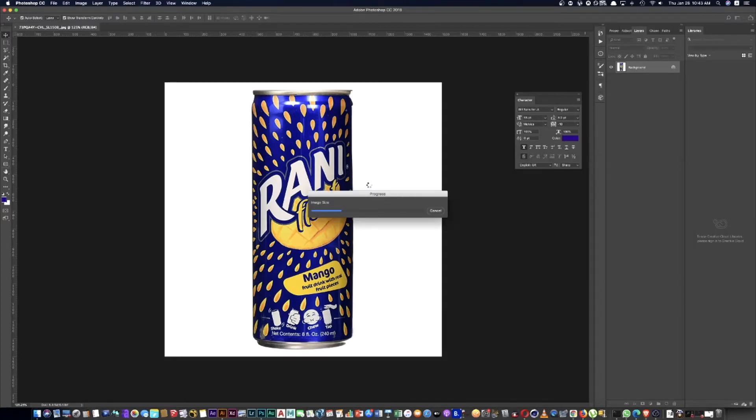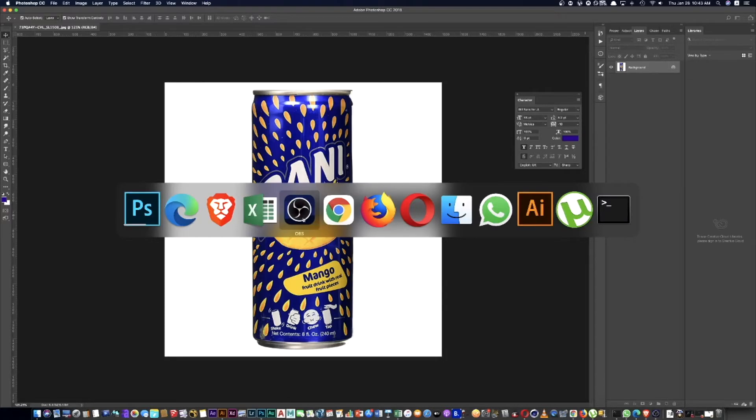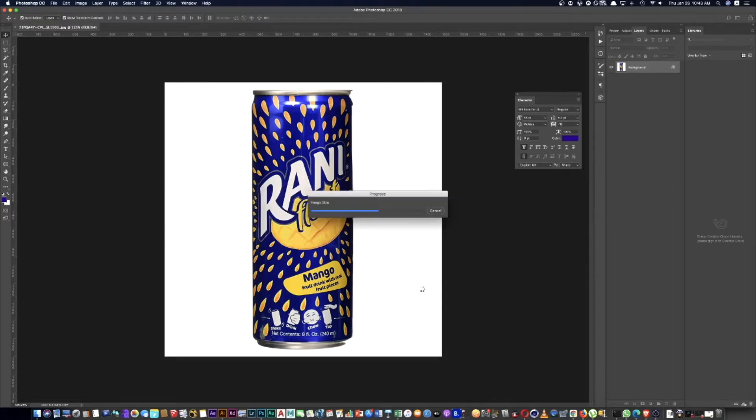Now I want to click increase to 8333 pixels square. Alright, now let's wait.